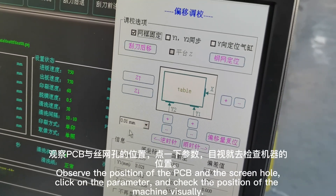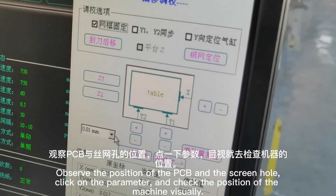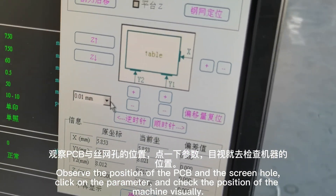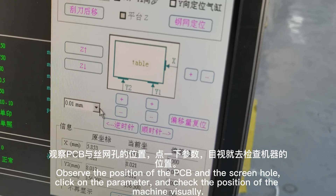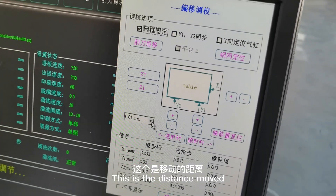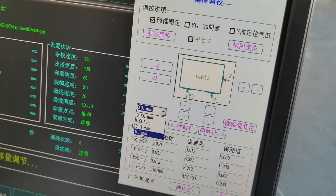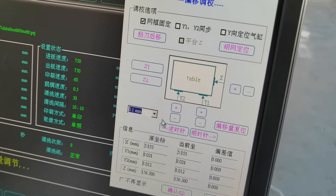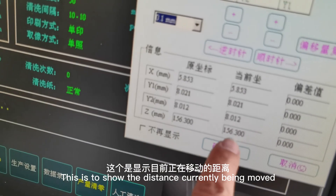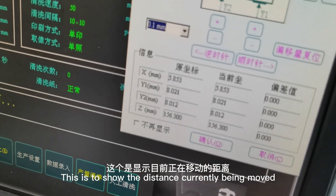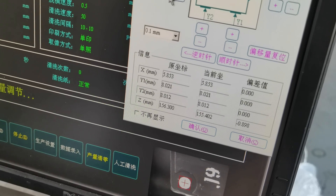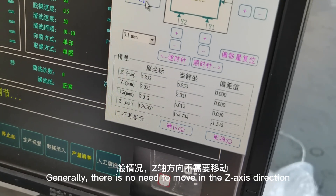Observe the position of the PCB and the screen hole, click on the parameter, and check the position of the machine visually. This shows the distance moved and the distance currently being moved.